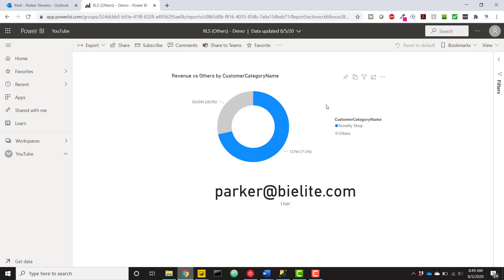Just a reminder, if you want to access any of the data behind this trick, all you need to do is enroll in any of our BI Elite training courses. You can connect directly to a live Azure SQL database for you to practice Power BI, DAX, Alteryx, and anything else that you want to do data related. The link is down in the description and thanks for watching.